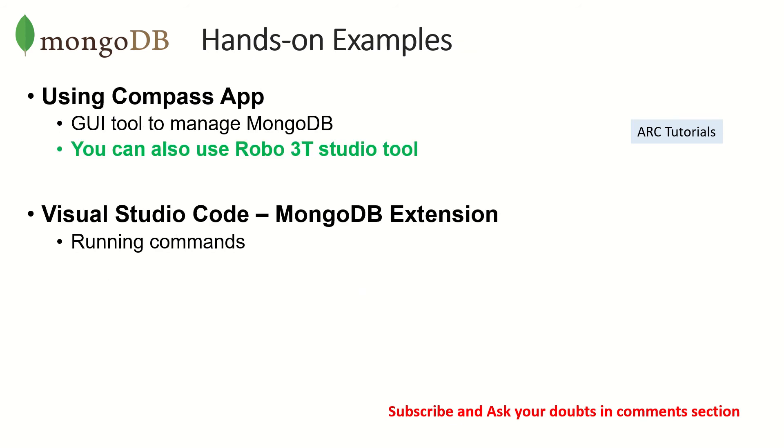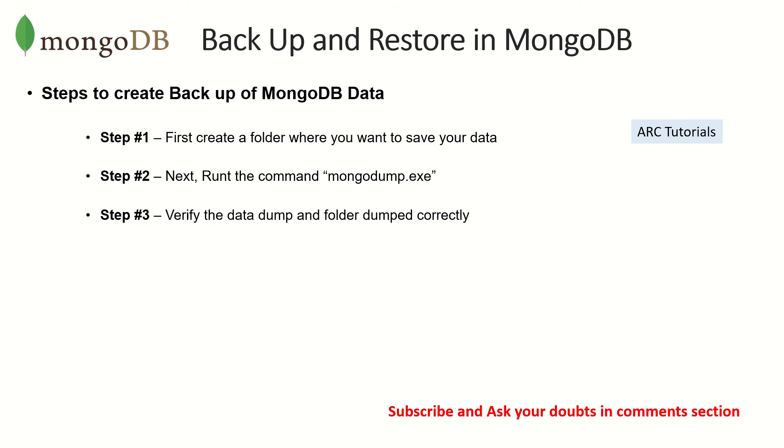I'm going to show you both using Visual Studio Code as well as with Compass app. So you would be able to do both operations using these two tools.